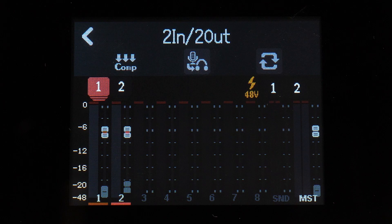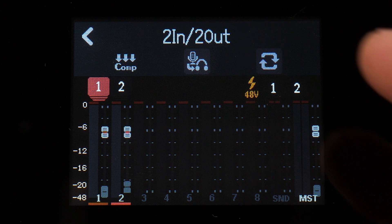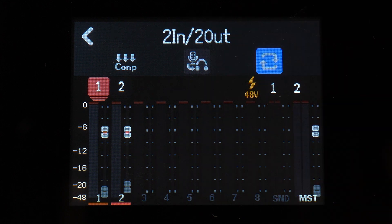To record audio being played back on your computer to the DAW, tap Loop at the top of the screen. This feature is only included in the 2-in-2-out mode.